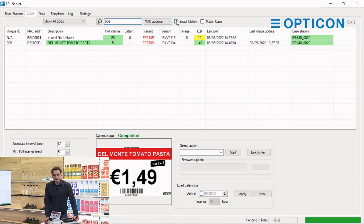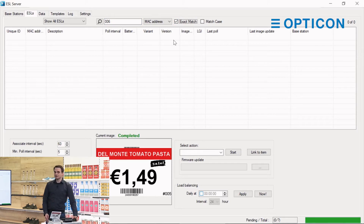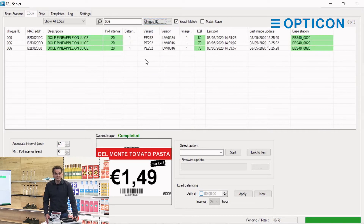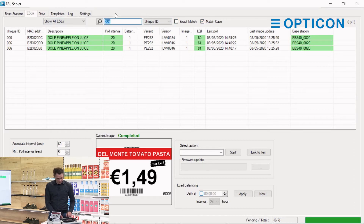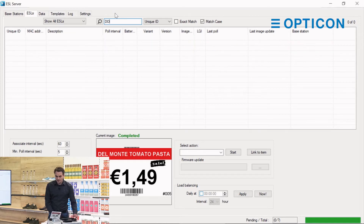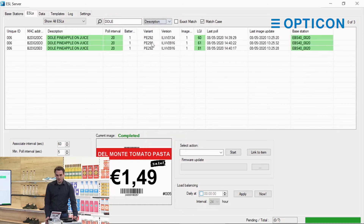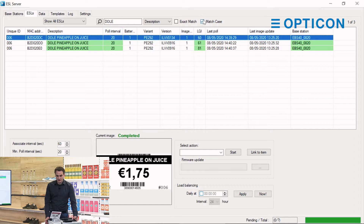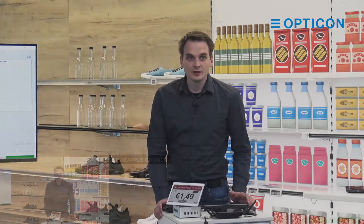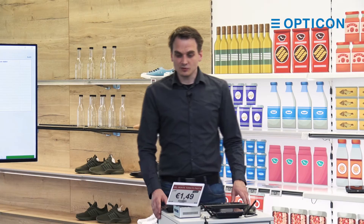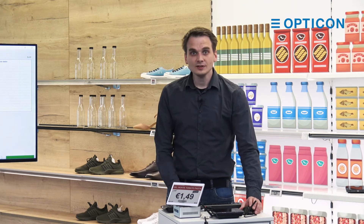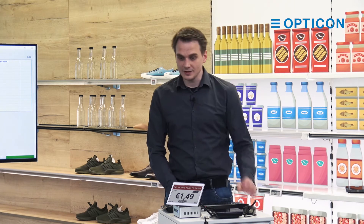We can also say we only want exact matches. There's no exact match for MAC address '006,' so we won't find that one. But there are exact matches for unique ID '006.' Match case works similarly — we're looking for a number now so that won't apply, but if we type in a product name like 'DOLE' and search in the description column we will find it. If we type it in lowercase letters we won't find it. Those are the basic search functions — most search bars have these options. That's how you can easily keep track of your ESLs.